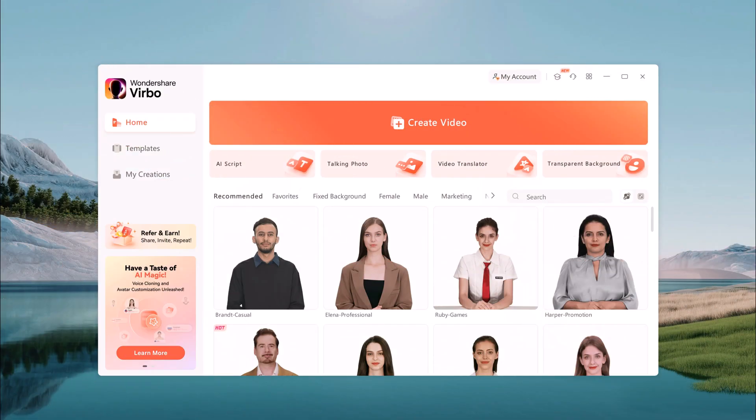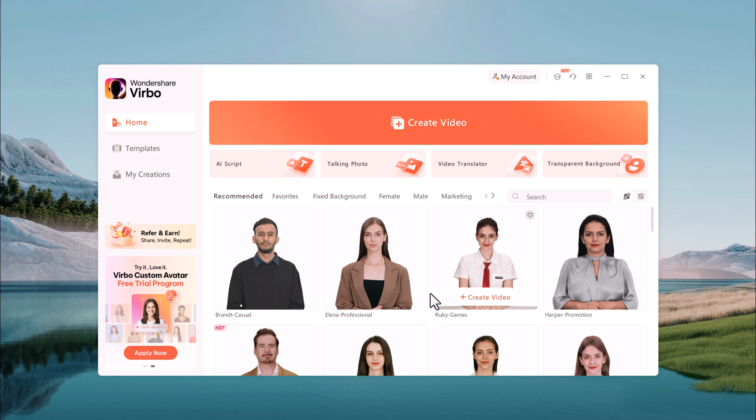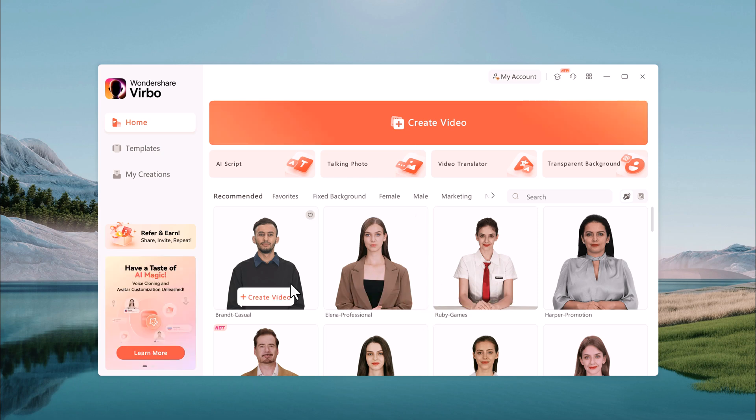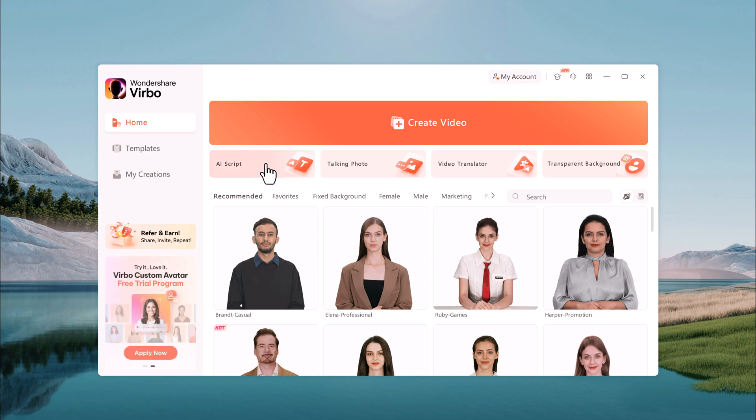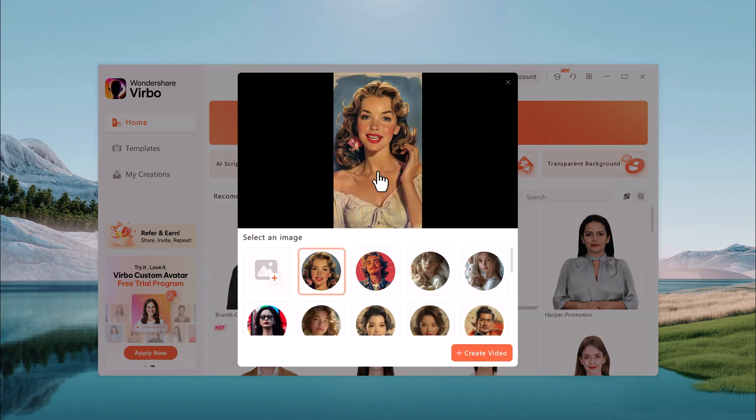Here's the software interface. Now if you wish to start with a blank video, click on create video button. But before we get there, I'd like to show you more options. Here you see different avatars. These avatars represent different genders and ages. Here we have a script assistant.